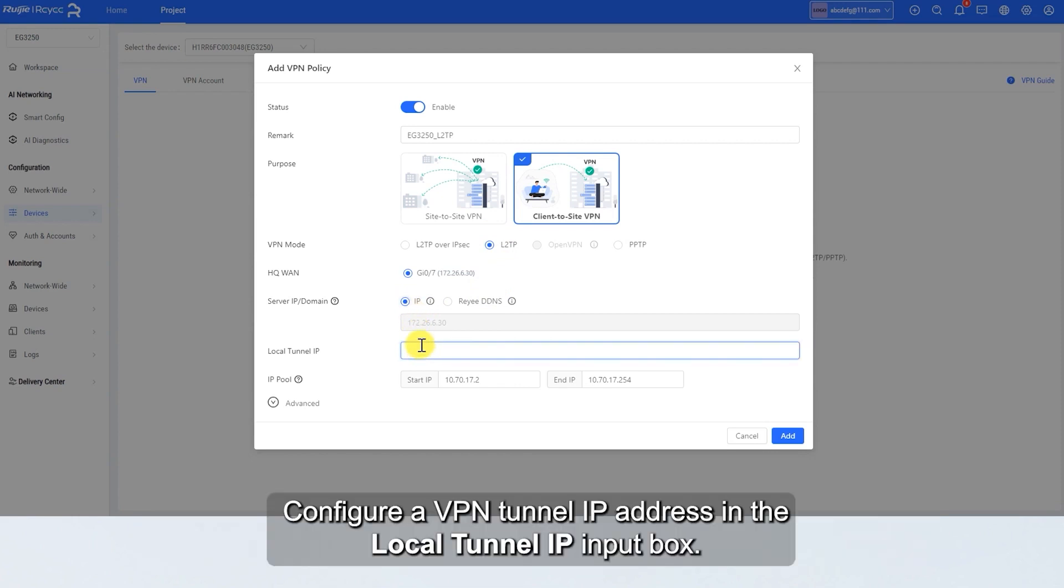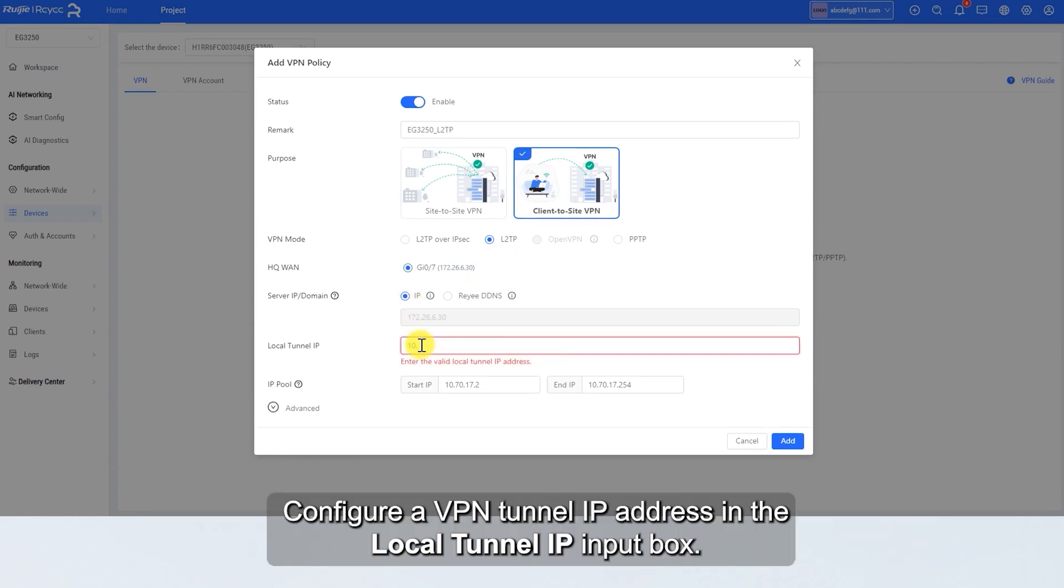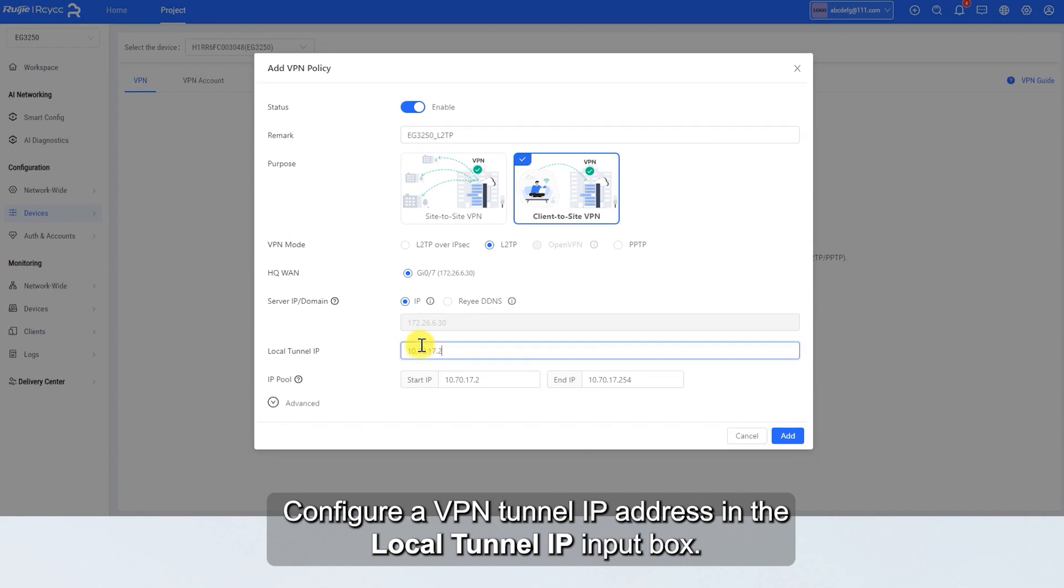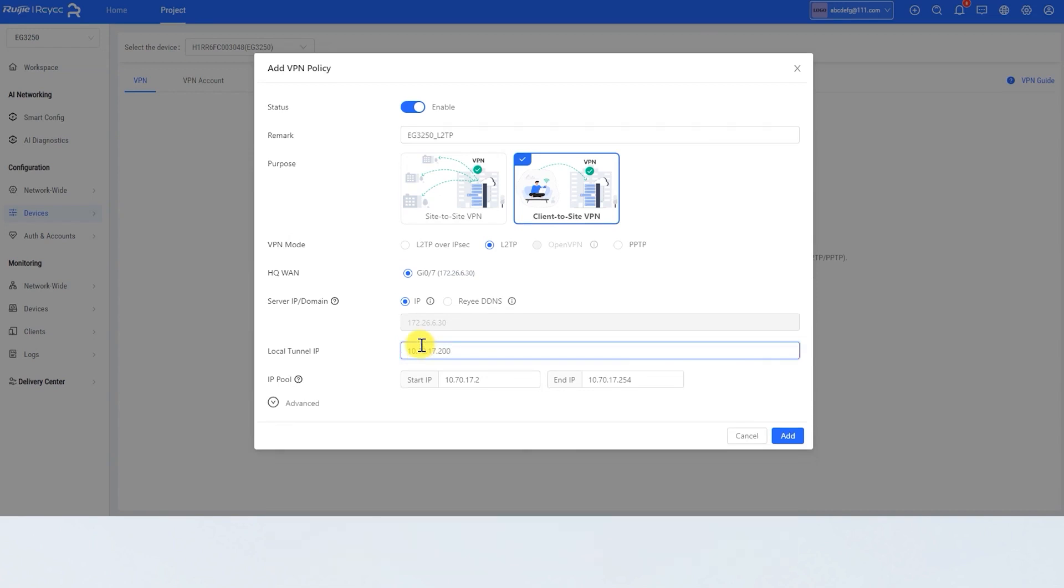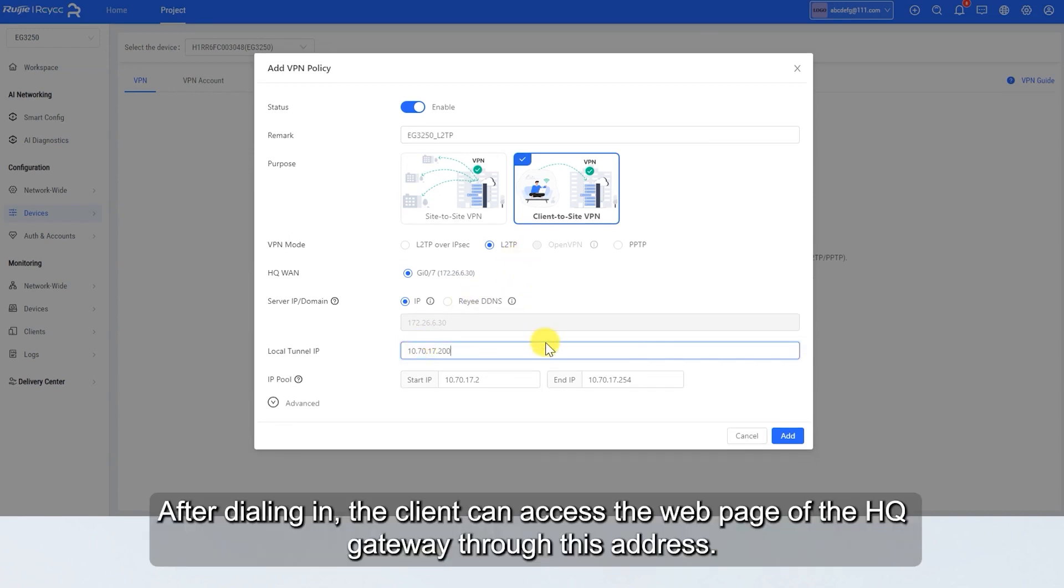Configure a VPN tunnel IP address in the local tunnel IP input box. After dialing in, the client can access the web page of the HQ Gateway through this address.